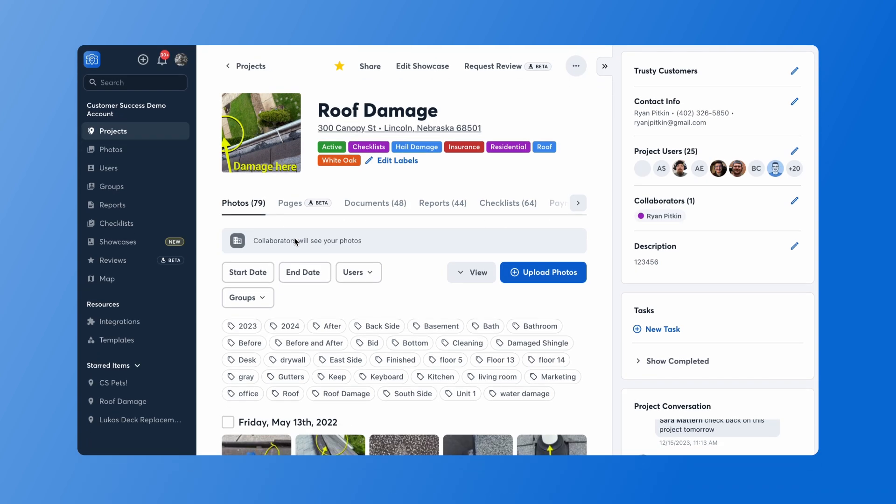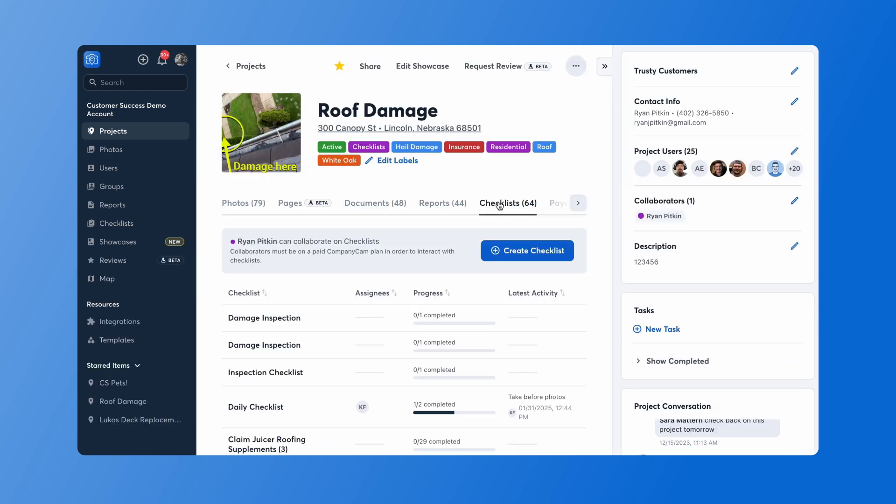CompanyCam checklists are an excellent way to build a process to ensure that your team is taking the photos and gathering the documentation that you need when they're on the job site. To start creating a checklist in our web app, you'll open to app.companycam.com and select the project that you'd like to create your first checklist in. Then I'll click on the Checklists tab, press Create Checklist, and start off with a new checklist.